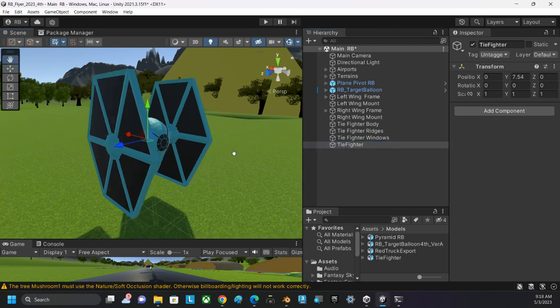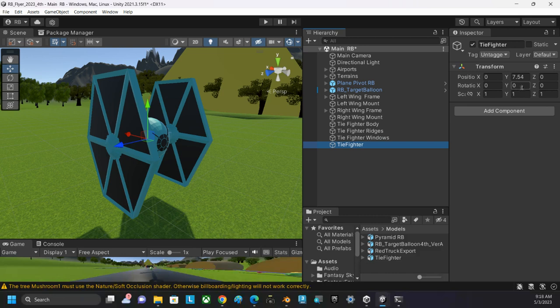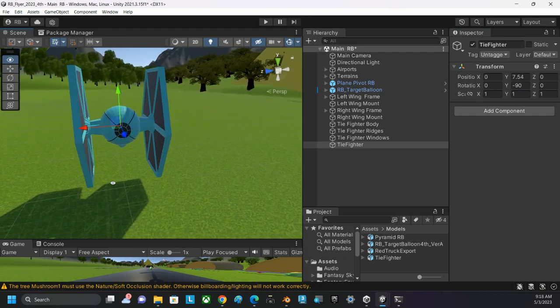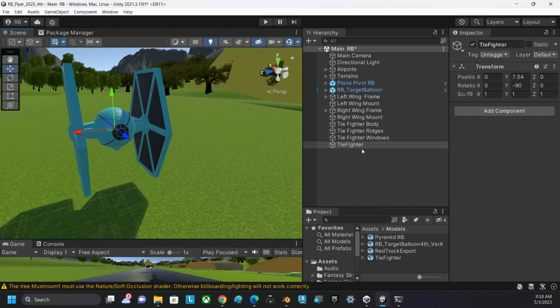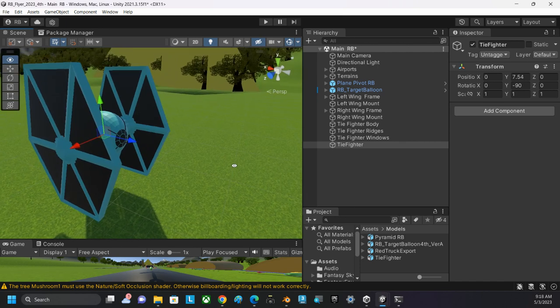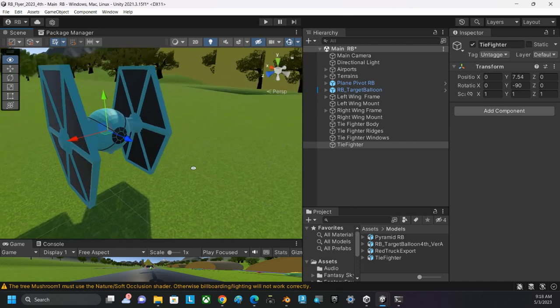These things are all still sitting together. That parent object, I want to do a rotation in Y of—is it 90? Nope, it's negative 90. There we go. Now that parent object, Tie Fighter, has its Z axis pointing in the correct direction.